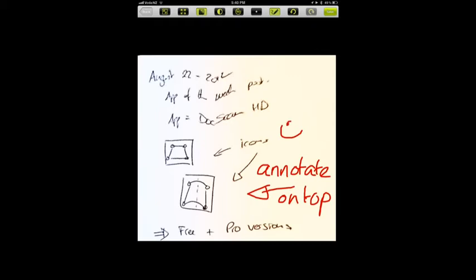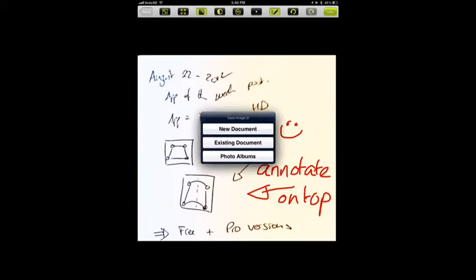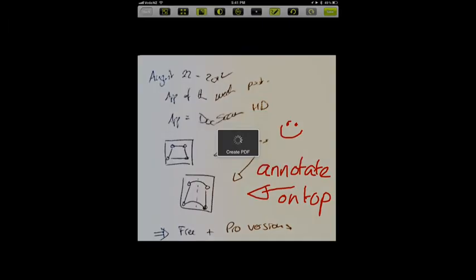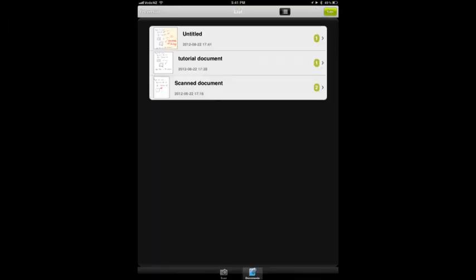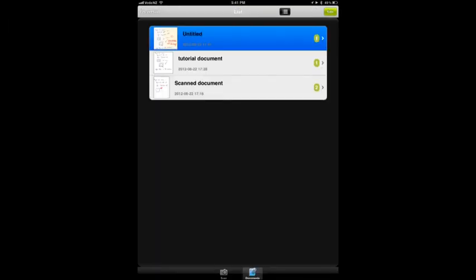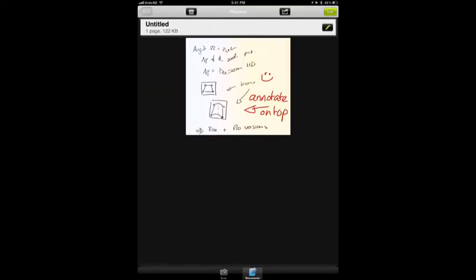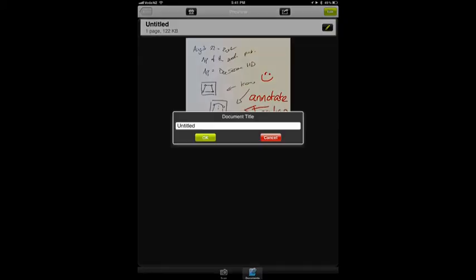And once again, of course, we can save that document as a new document. So I'm going to save it to the application. And then once I've named it, give it a quick name.